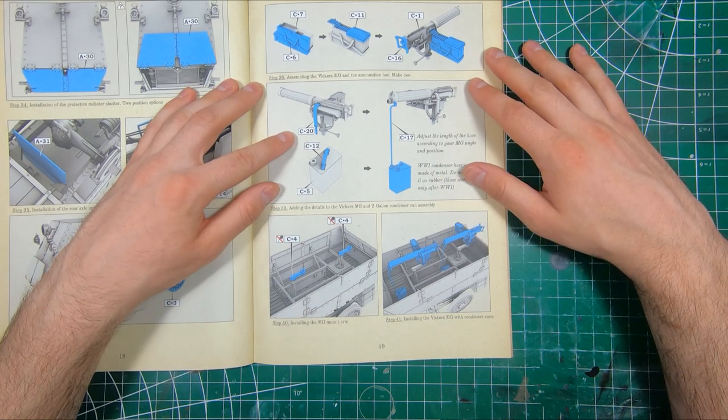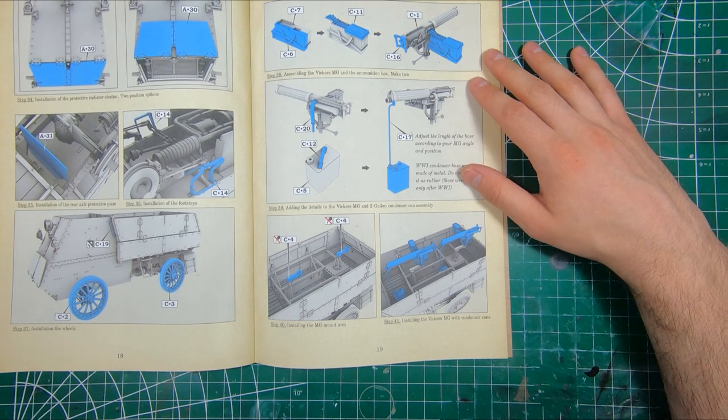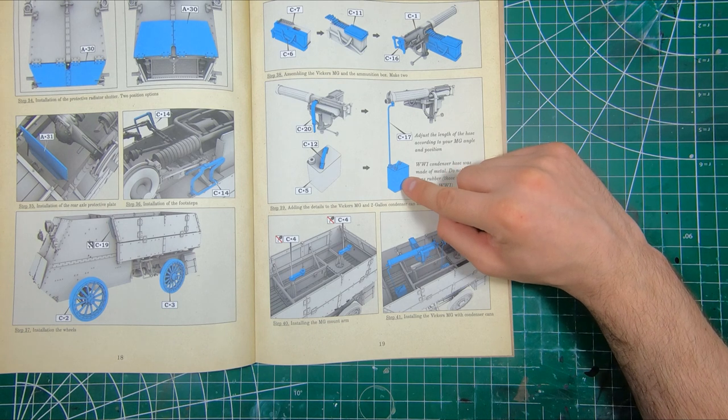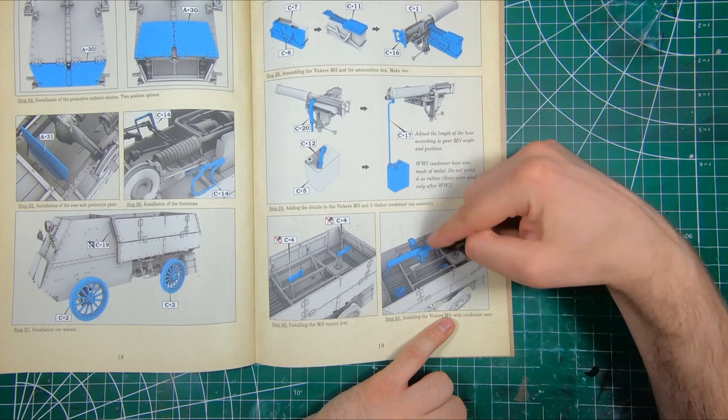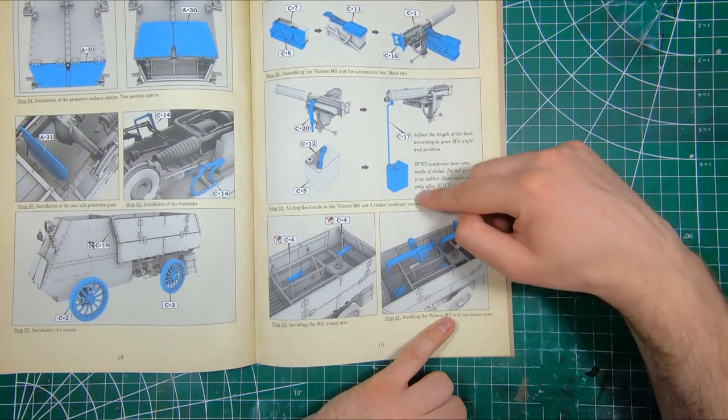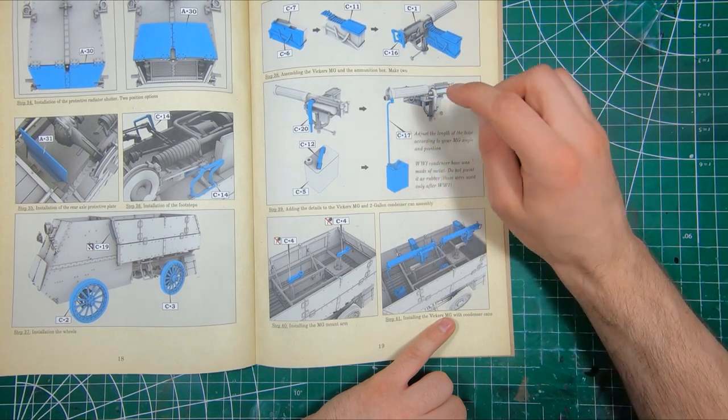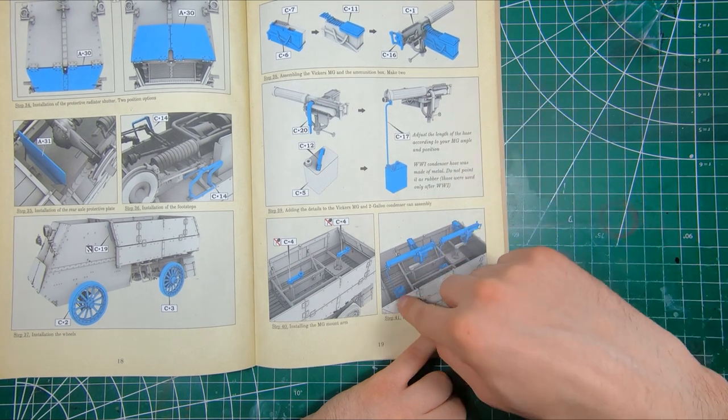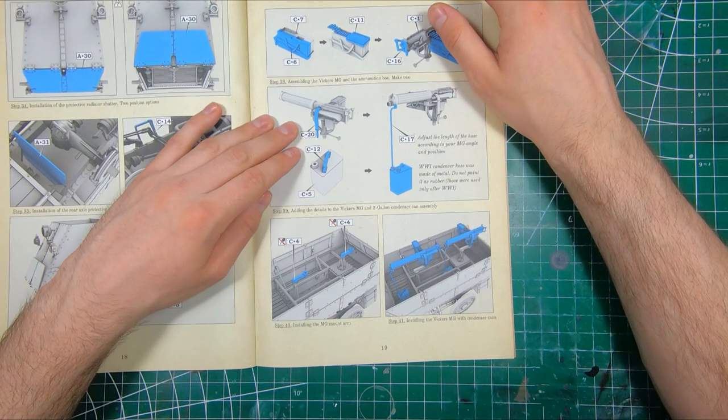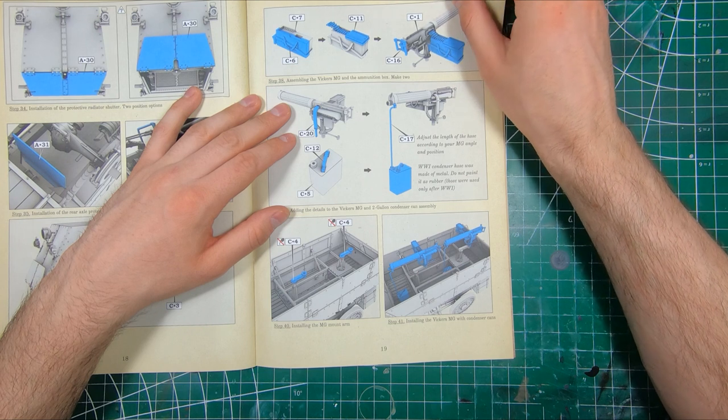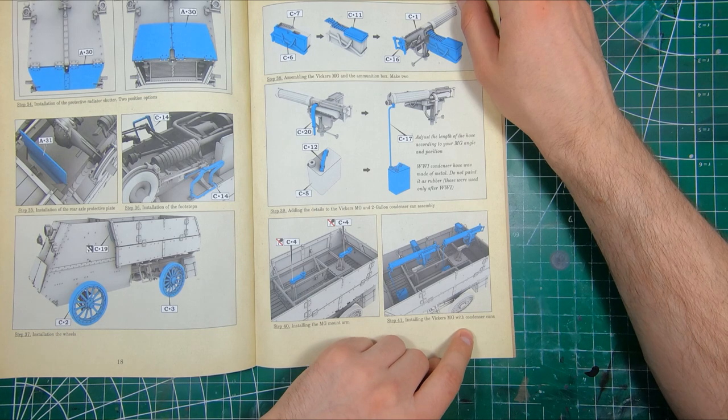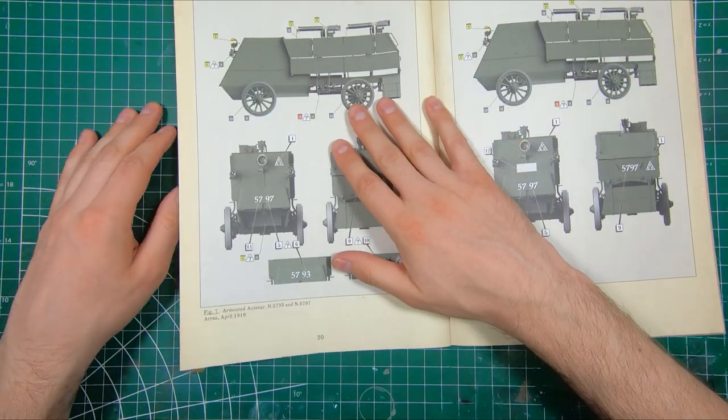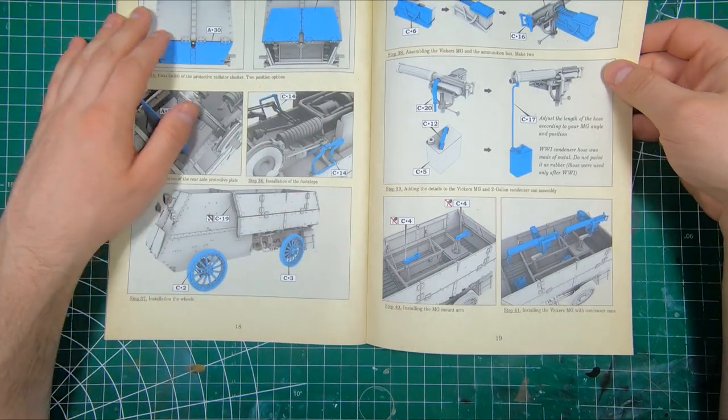I suppose if you traverse the gun around, you'd have to move the condenser tube around with it, because if this isn't metal, it wouldn't be flexible. So that's interesting. That's some poor bugger's job just to move the condenser can around if you're traversing the machine gun. The support arms, the machine guns go on. And, you have a finished armored auto car.